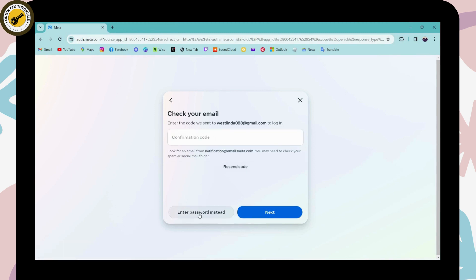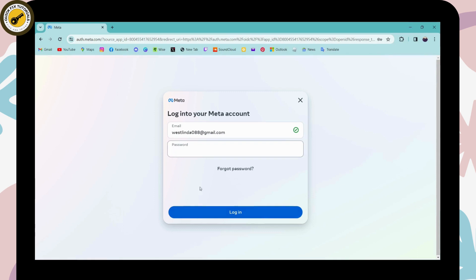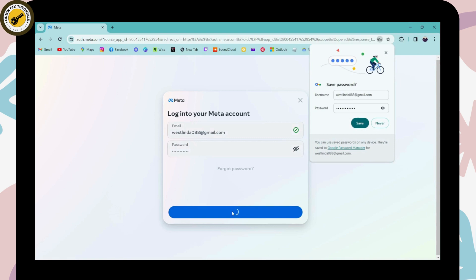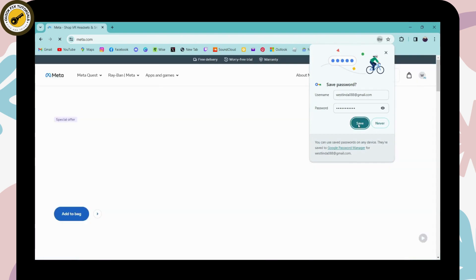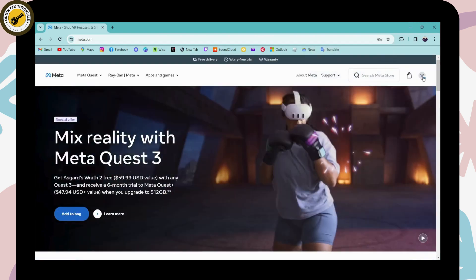Then you can enter your password and click login. That's how you log into your Meta account.